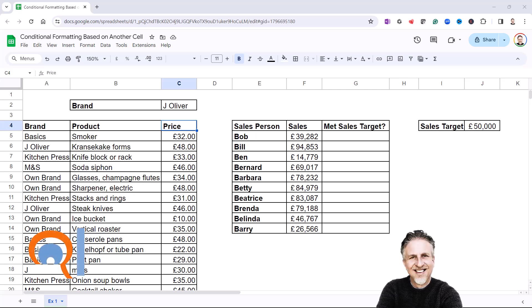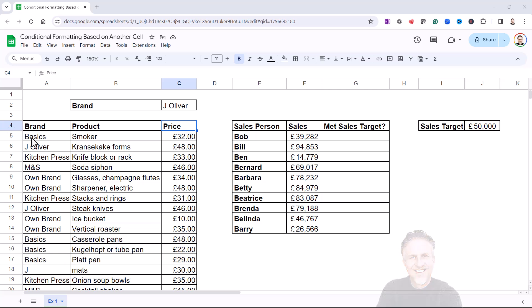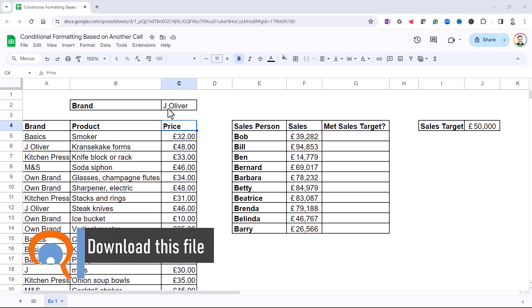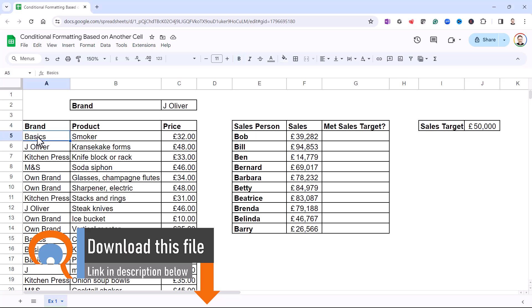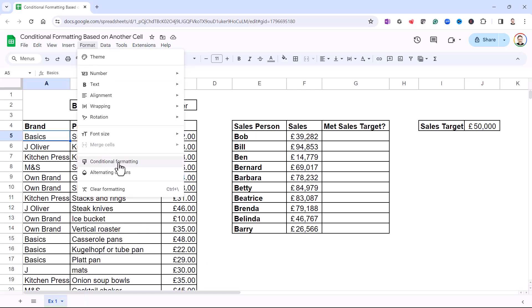You're on Google Sheets and you want to apply conditional formatting based on a value in another cell. In my first example, I want to format any brands that are equal to the brand up here in C2. My first step would be to click into the first brand, then go to the Format menu, then down to Conditional Formatting.